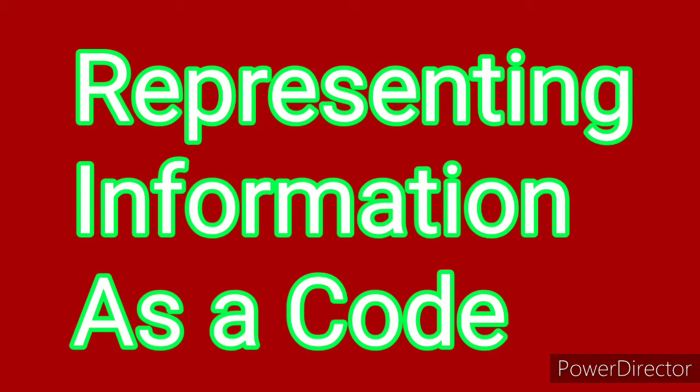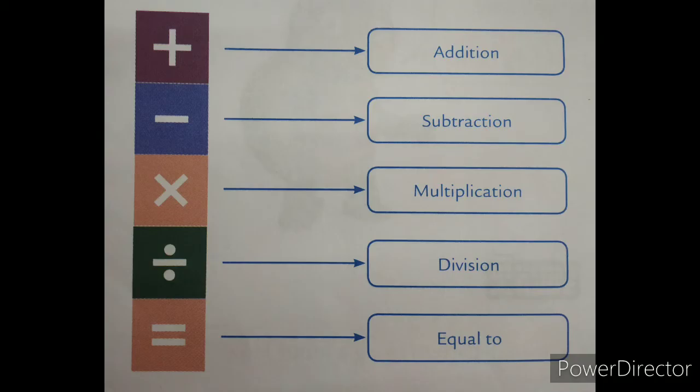What is meant by code? Code is a particular something secret message or something secret. Let us see in detail.